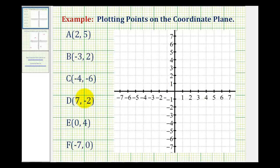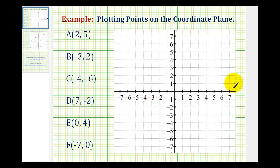In order to plot points on the coordinate plane, as we see here on the right, we need to recognize that the coordinate plane is formed by the intersection of two number lines: the horizontal number line, called the x-axis, and the vertical number line, called the y-axis.